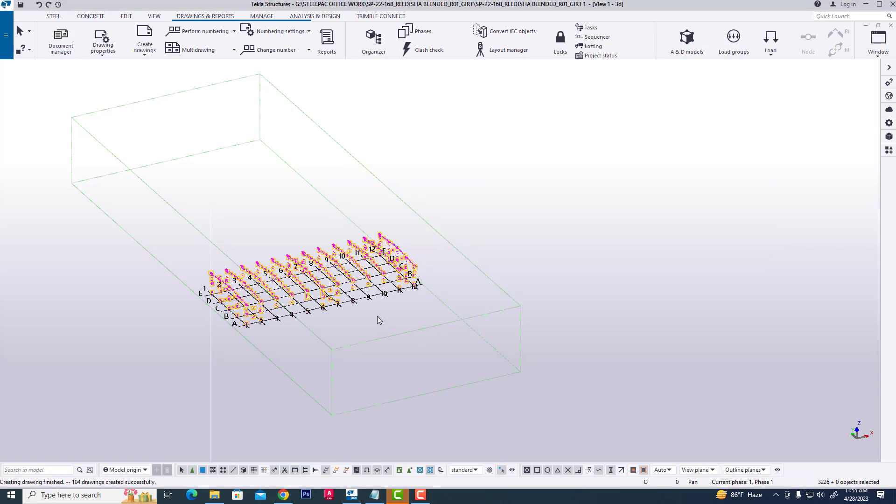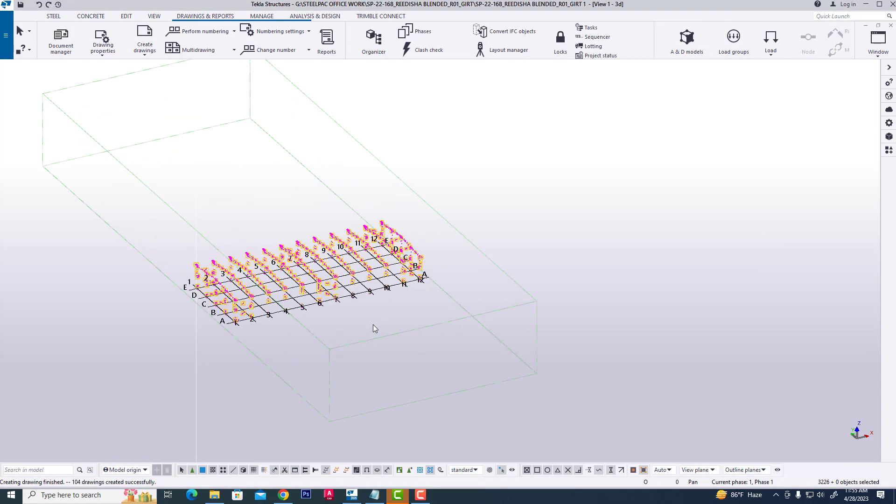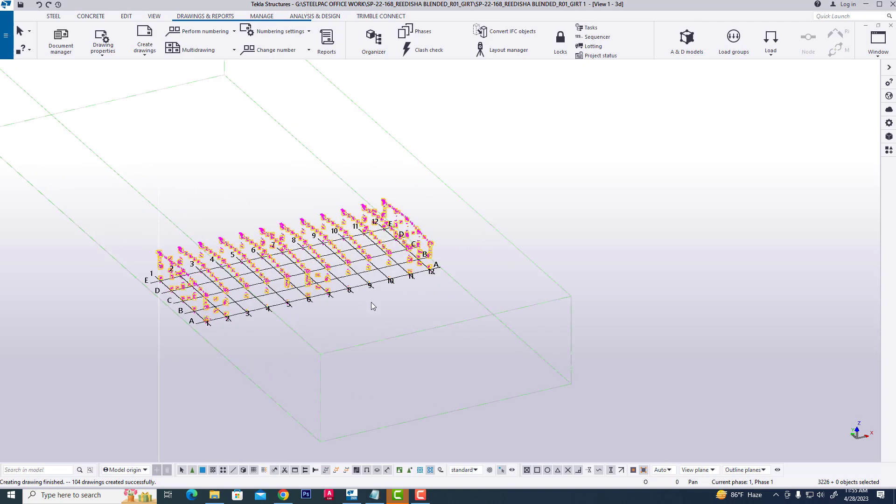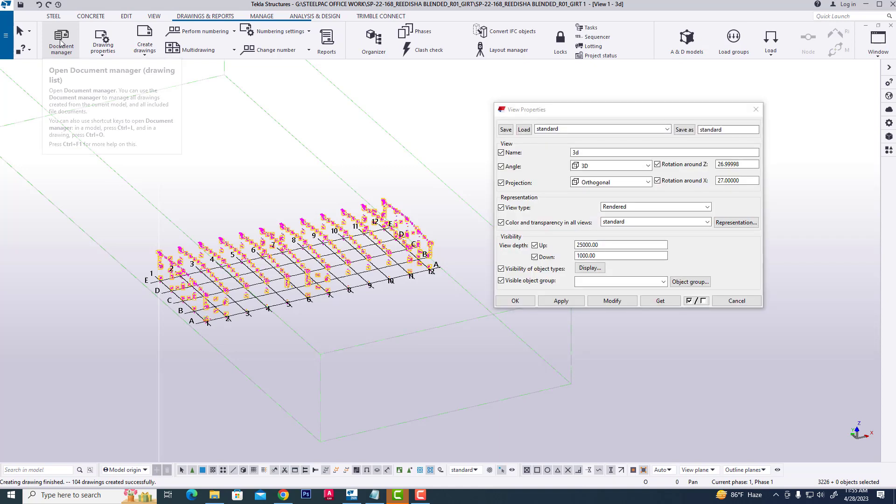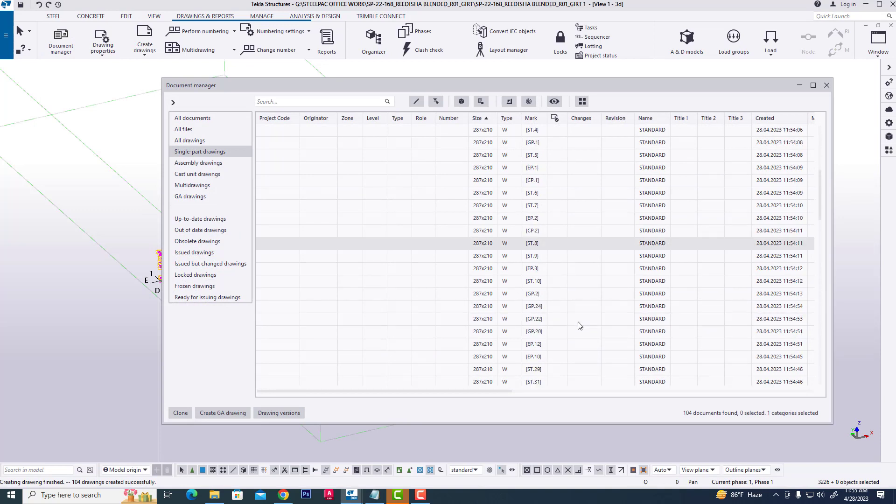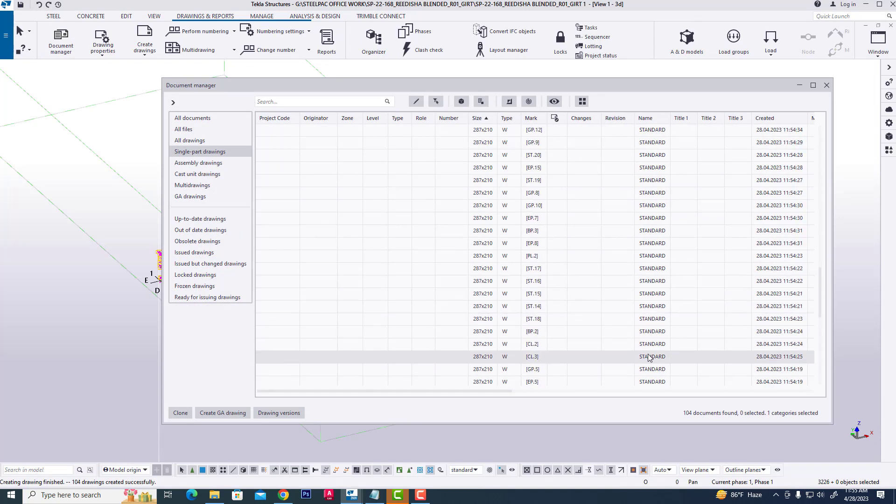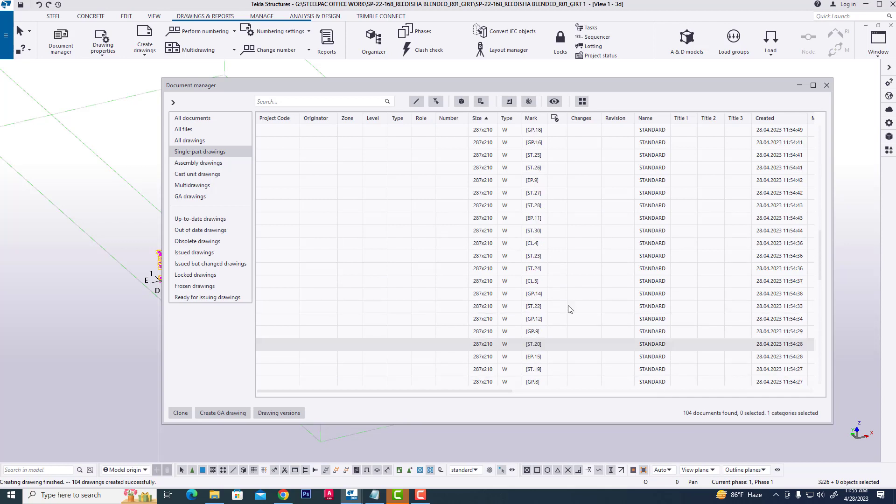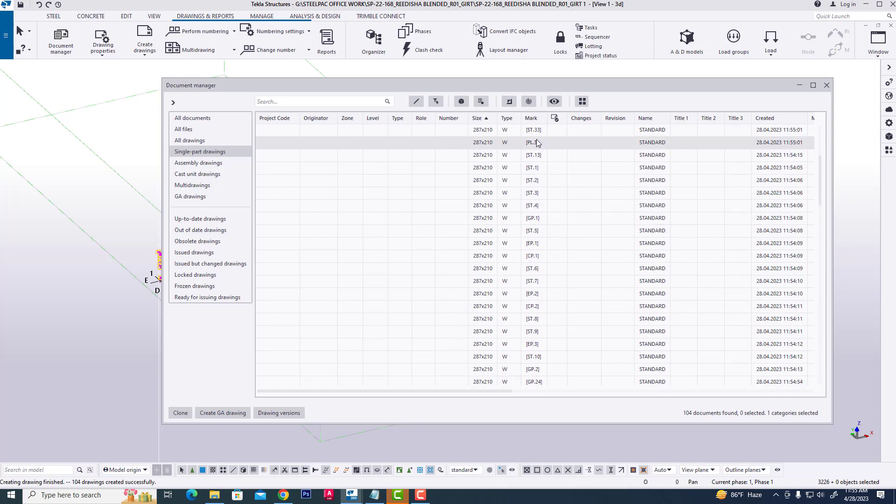All single part drawings were created. Now click document manager to view all single part drawings. Almost 104 single part drawings were created.